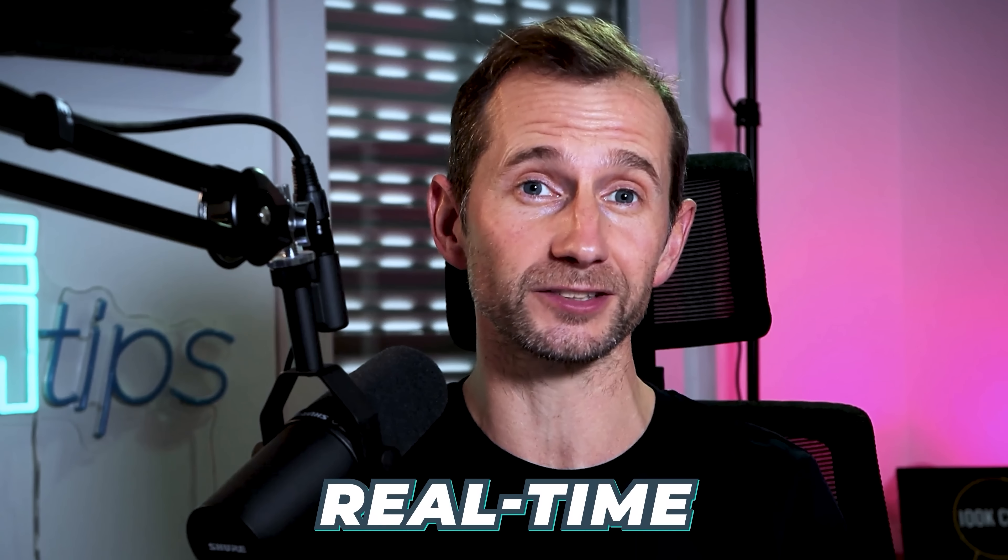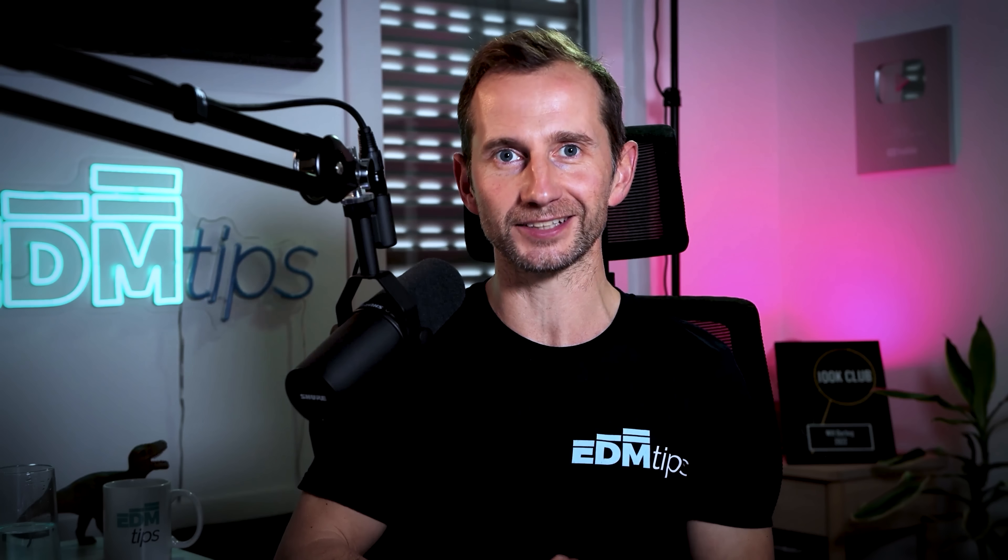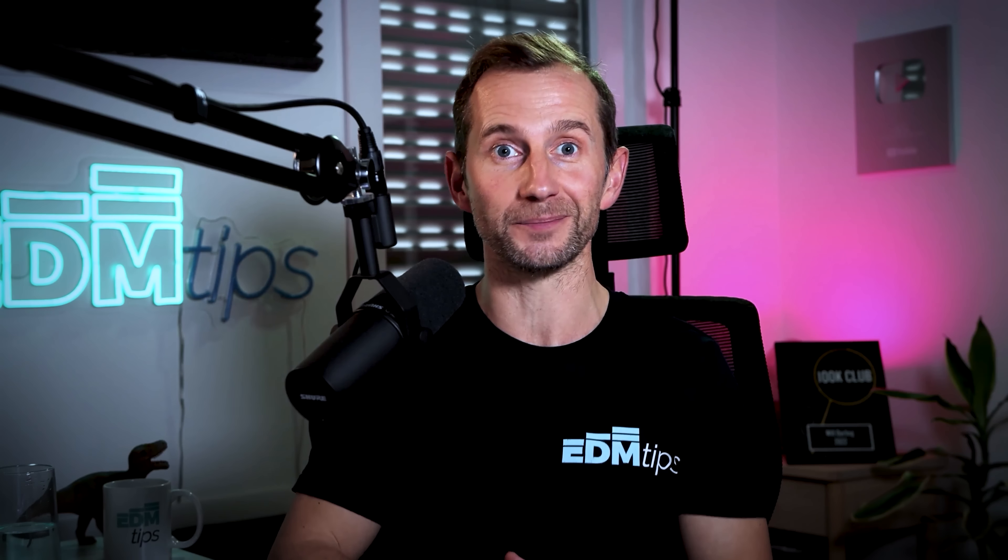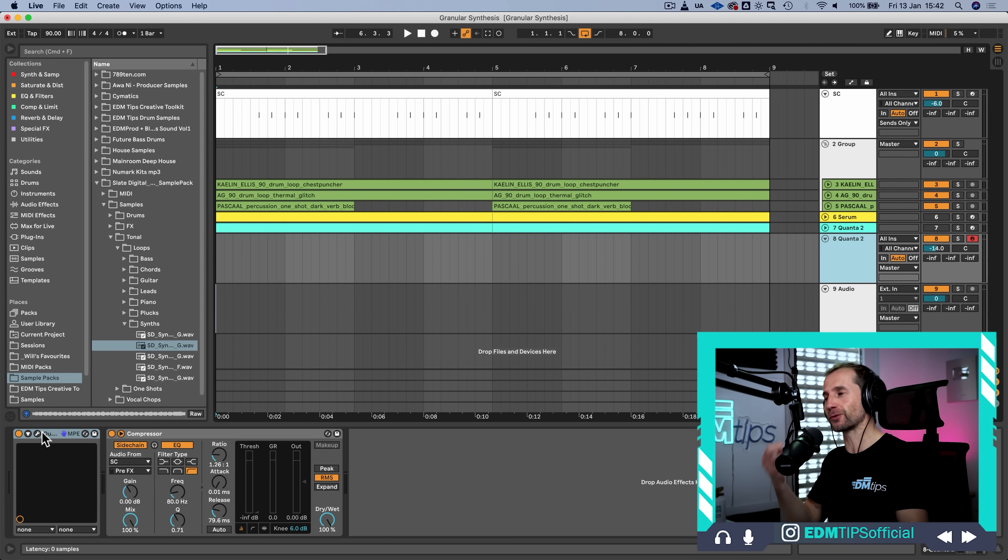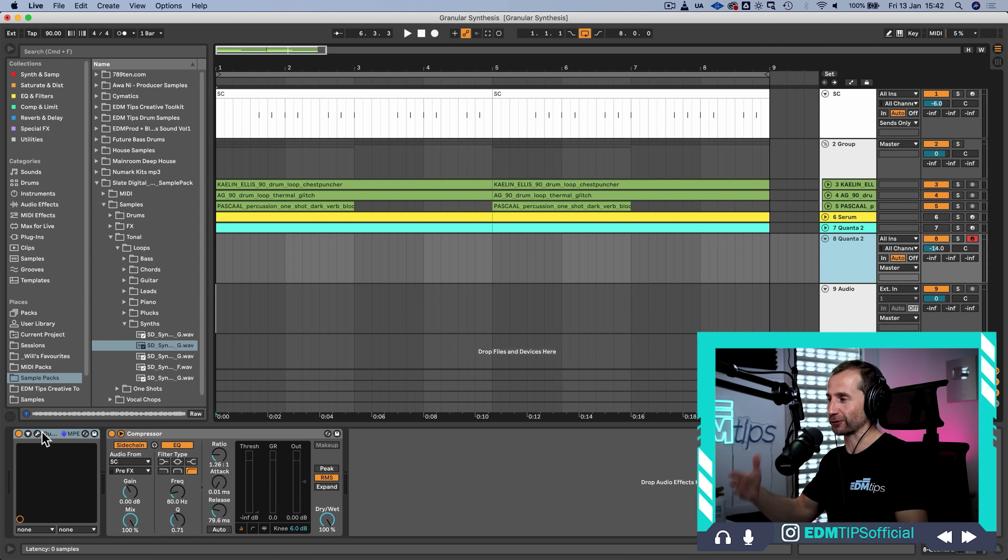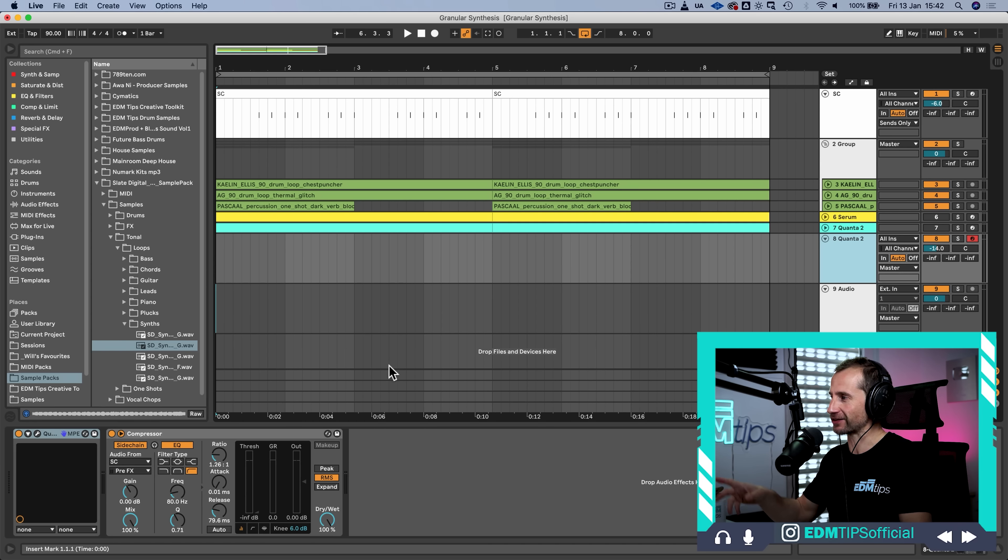Now, both of the granular synths I've shown you today both involve having to bring in a sample, which the synthesizer can then turn into grains and process. I mentioned earlier a synth called Portal by Output. And the difference with this is that it actually does it real time. So, for example, you could bring a portal or an instance of portal in after a normal synthesizer or a normal sampler, and it's going to process and granulate that signal in real time. It's pretty amazing.